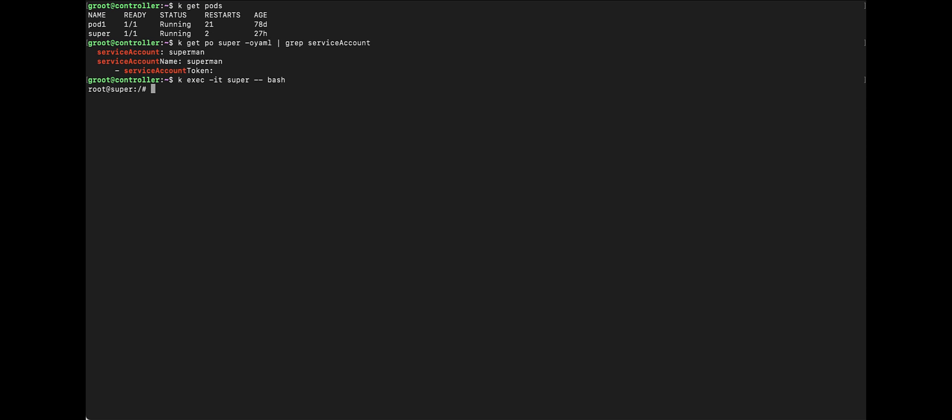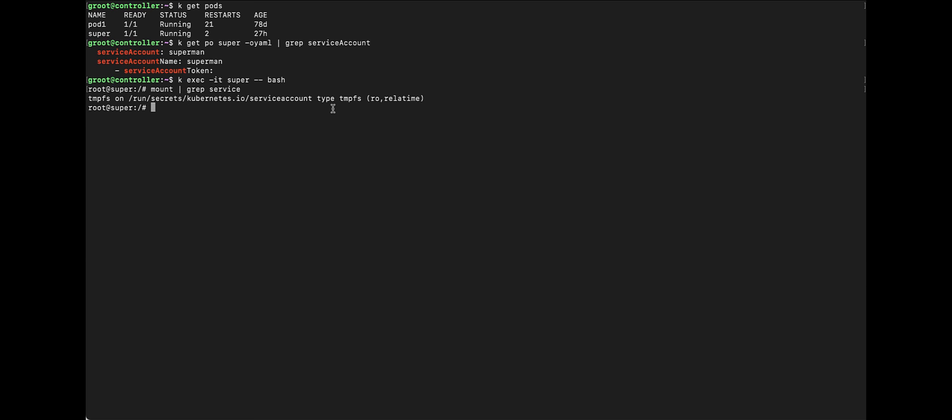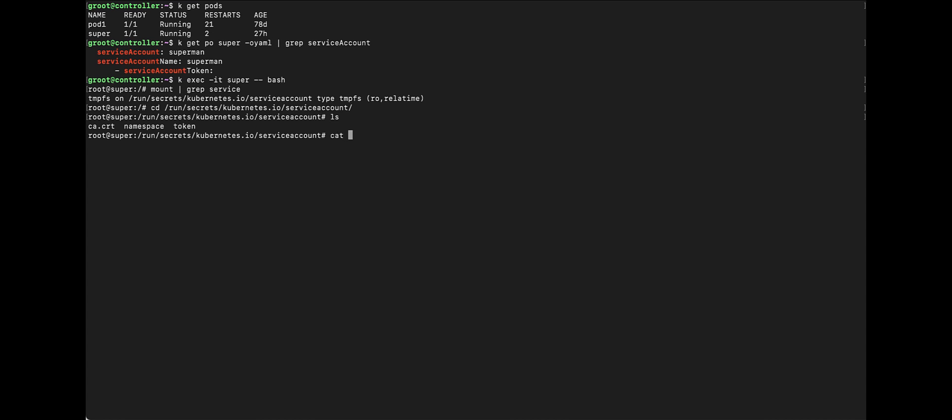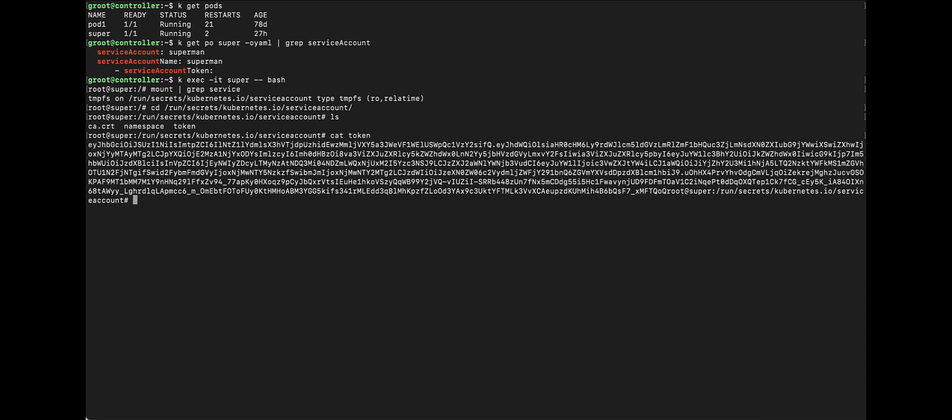Let's try to see, let's try to take a look at the token because service account has a token. Okay, so this is a directory. Let's take a look at this directory. So, if you do ls, we will see the namespace file and the token. So, if you take a look at the token, this is a token file and it is very lengthy and we're going to need to use it later.